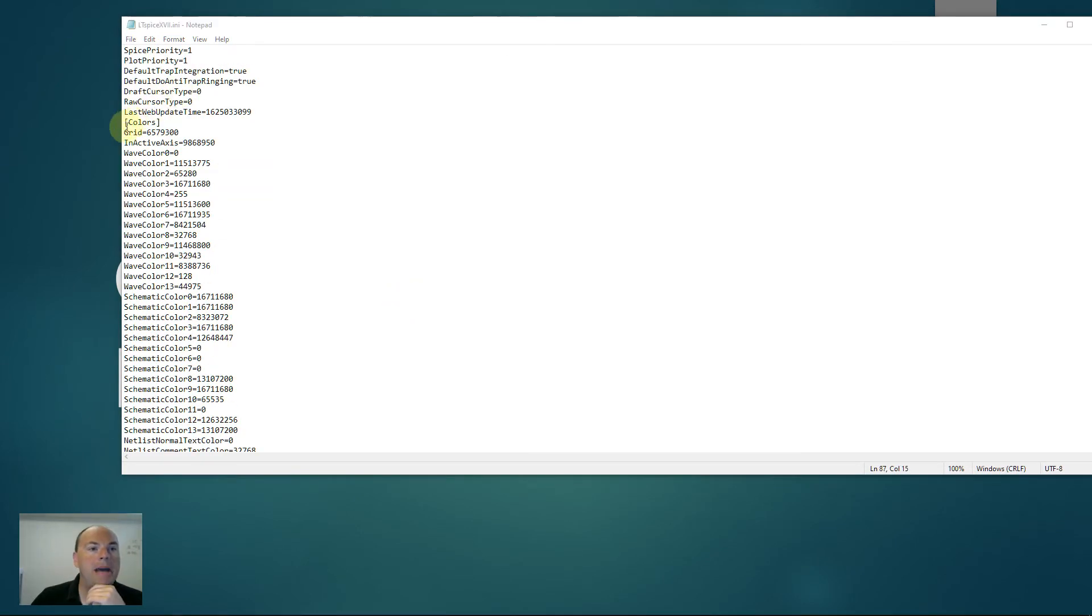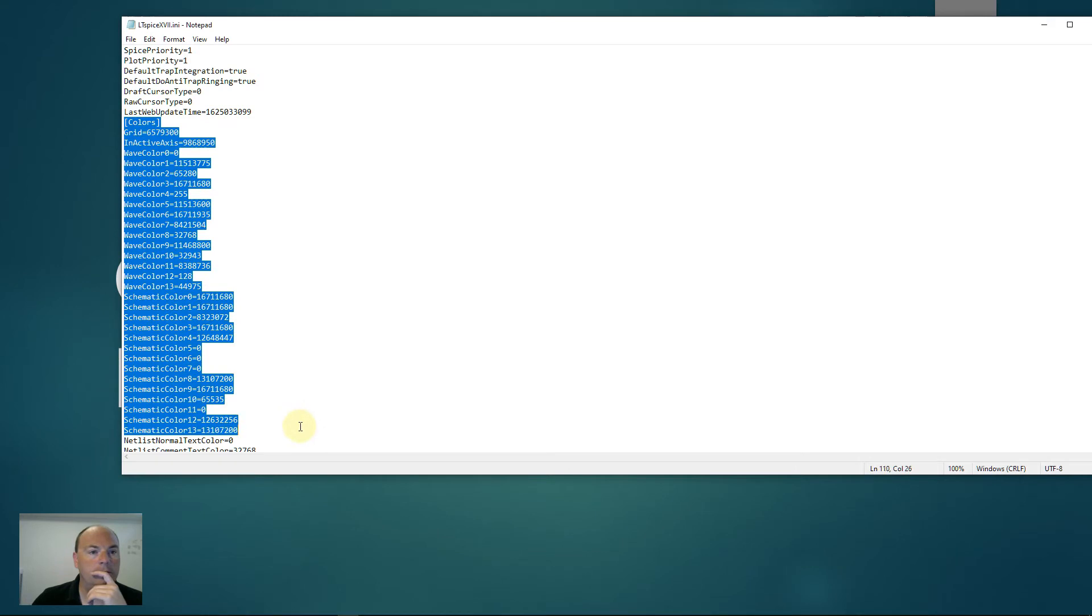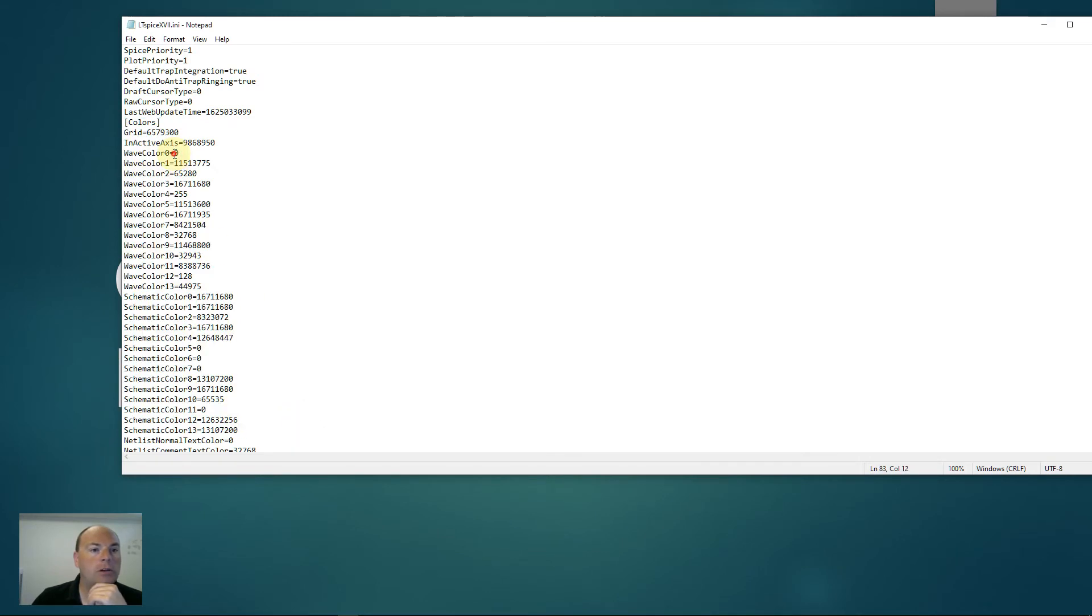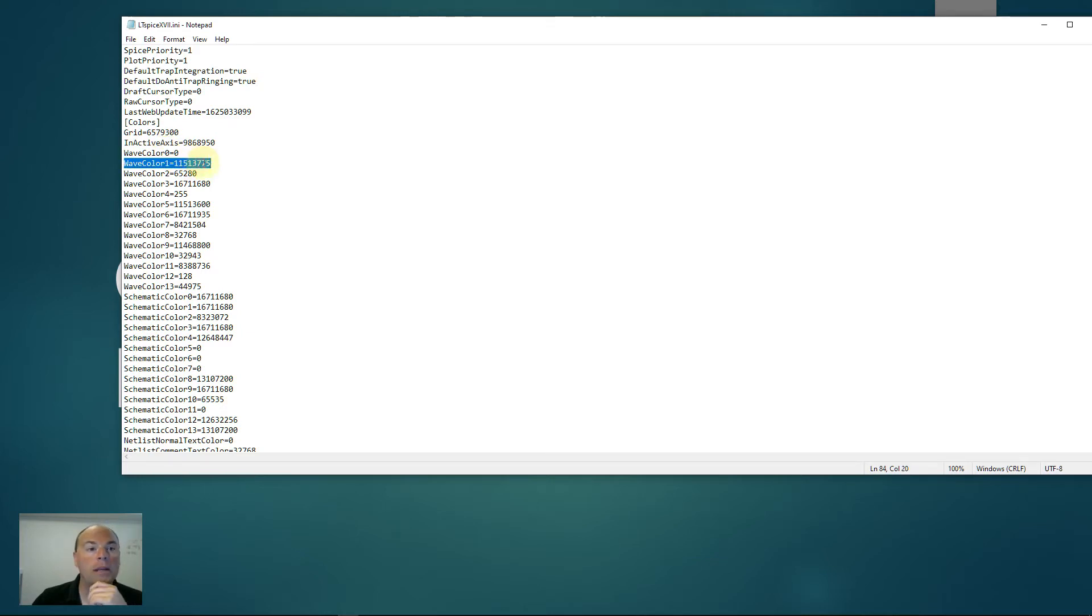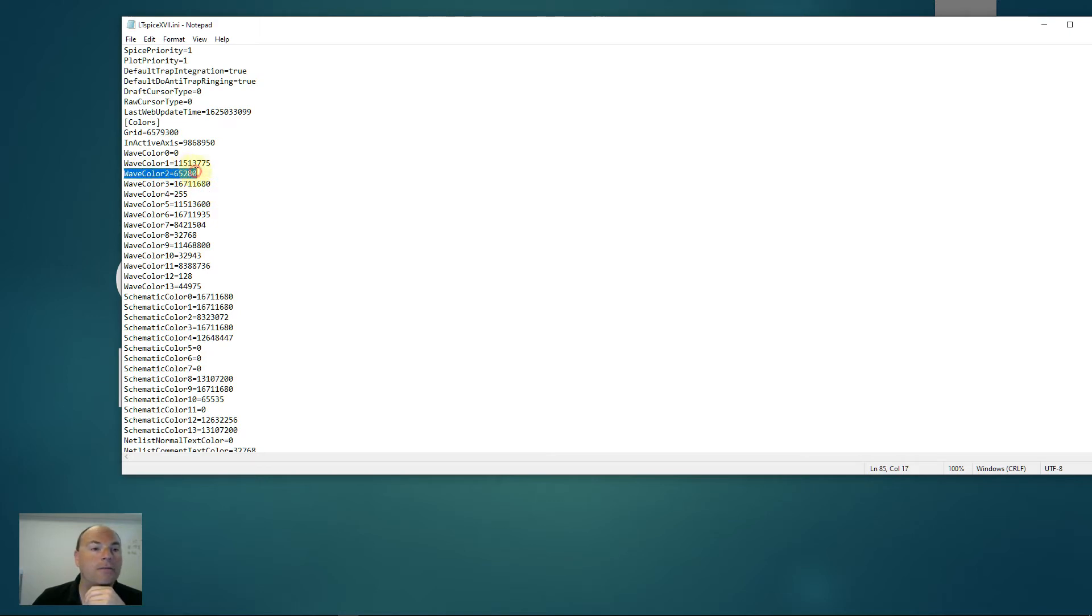So the magic happens here in this section called colors. And a few colors are of particularly interesting value. Wave color zero is the background color. Wave color one is the foreground color. And then beginning with two, we start to get the actual colors that we want. So waveform color two is actually the first trace, second trace, et cetera, et cetera.